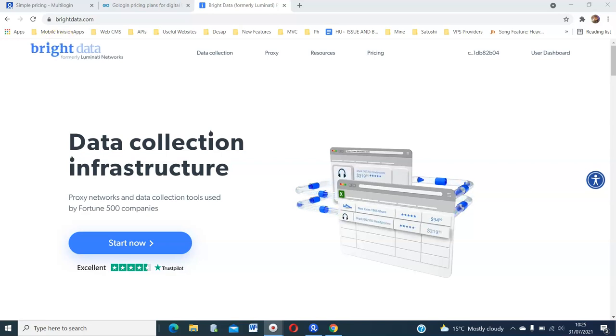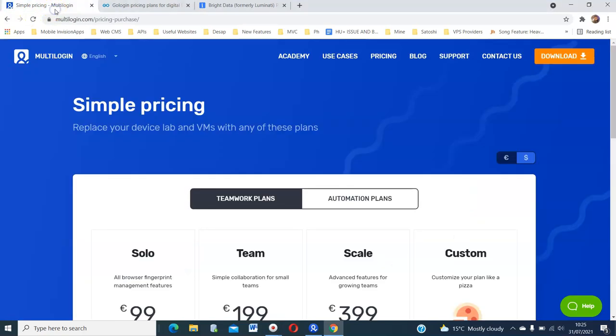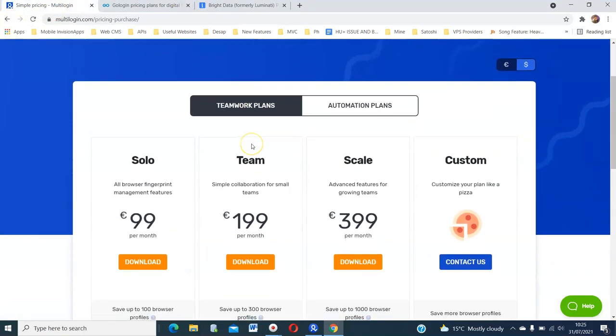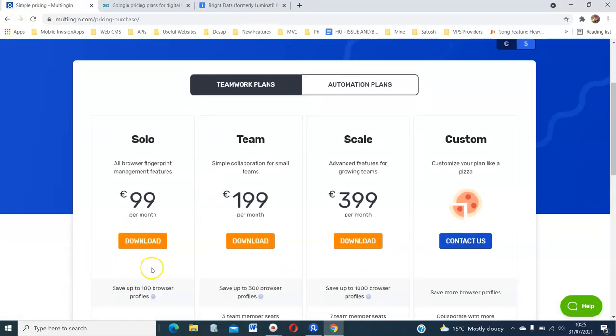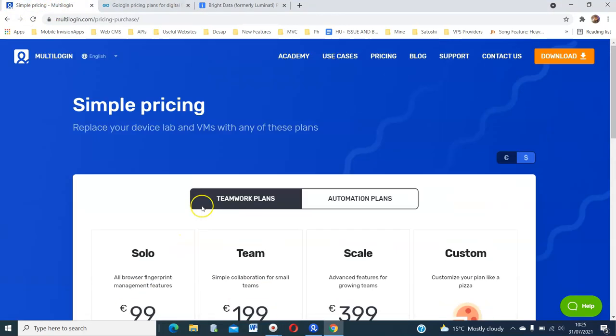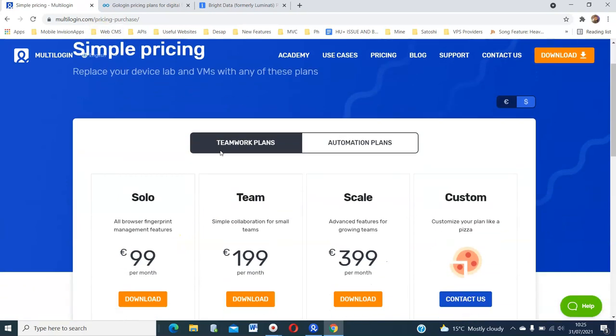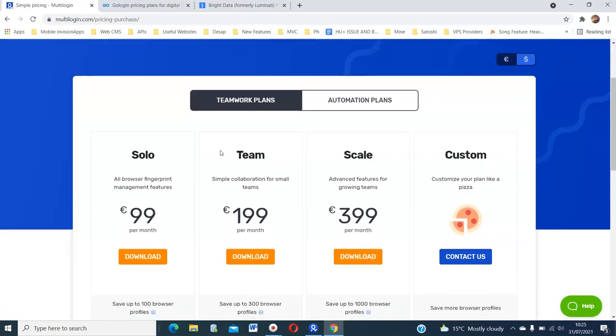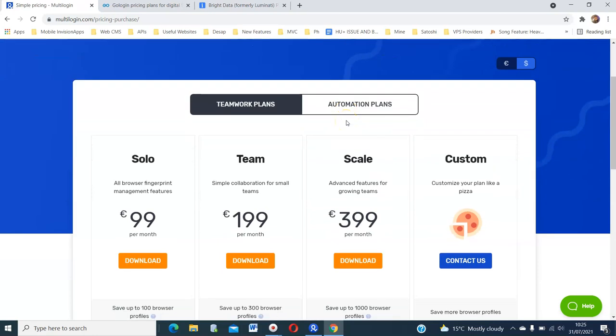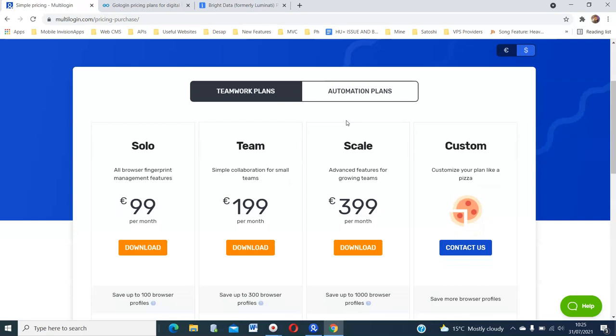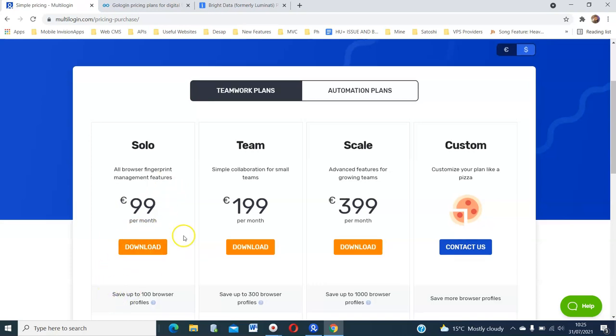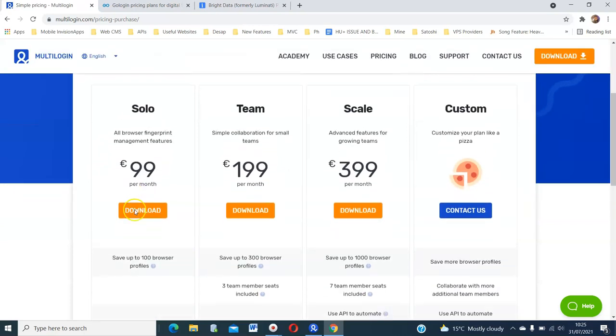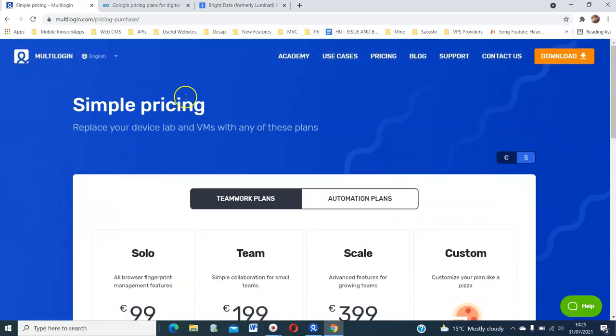The first thing you'll need is a multi-login account. You just go to multi-login.com and go to the pricing page. You cannot really use multi-login with a free plan because for you to effectively be able to use it, you need at least to subscribe to the solo plan. I know it's a bit expensive at €99 per month.